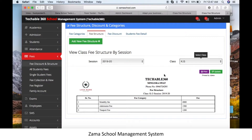Hope after this video you can easily create a fee structure in Zama School. Thanks for watching this tutorial. If you need any help, call us on the registered number in the description.